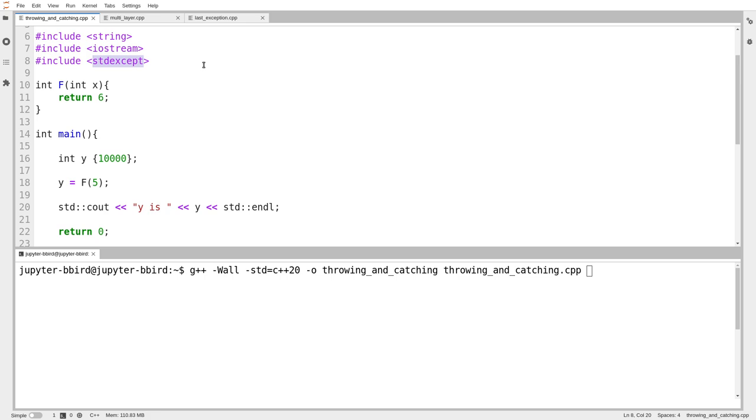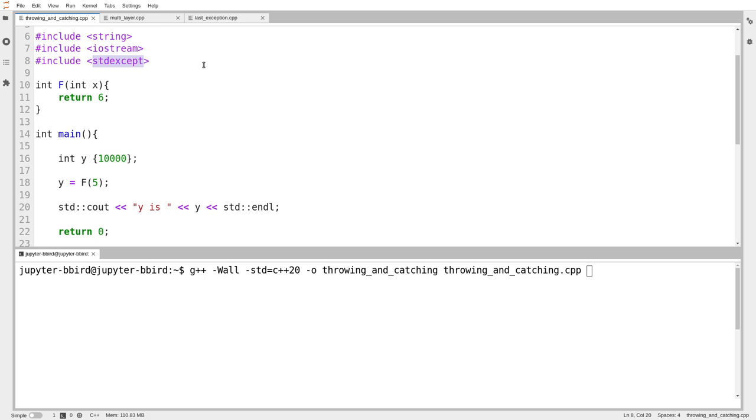There are uses for throw and catch that aren't specifically error handling. One example would be you can use throw and catch as a way of immediately returning from many layers of function calls without doing it the normal way, of sort of taking a shortcut. Generally, though, besides a use like that or actual error handling, using throw and catch for things just for the sake of doing so is considered a bit odd.